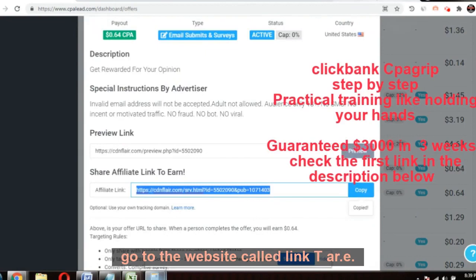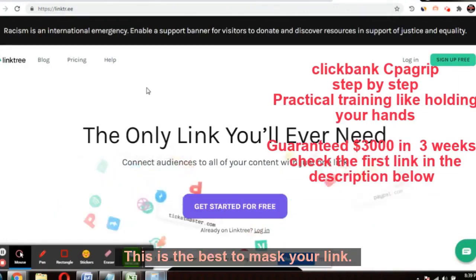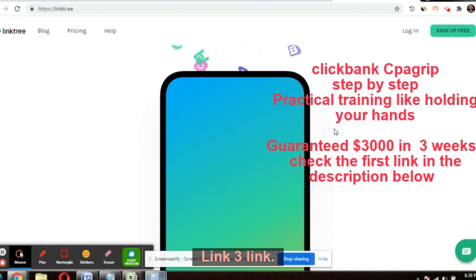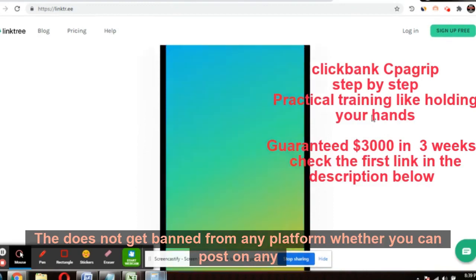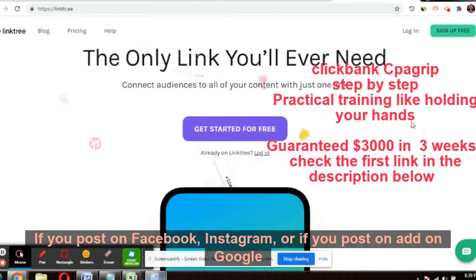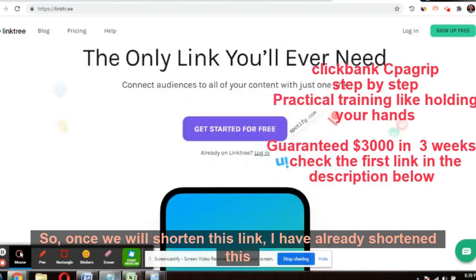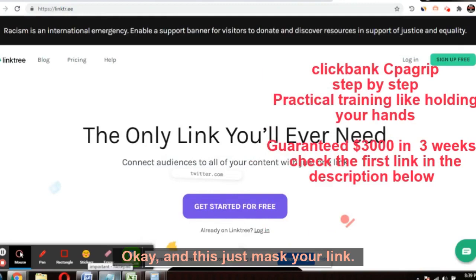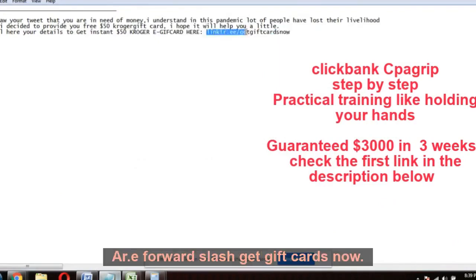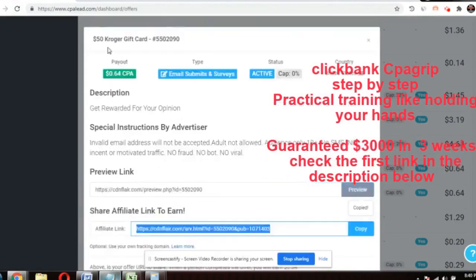We will go to the website linktr.ee. This is the only link tool you will ever need — it's the best way to mask your link. Linktree links do not get banned from any platform, whether you post on Facebook, Instagram, or run Google ads. Once you shorten and mask your link, it looks like this: linktr.ee/getgiftcardsnow. Sign up on Linktree and mask your CPA offer link.